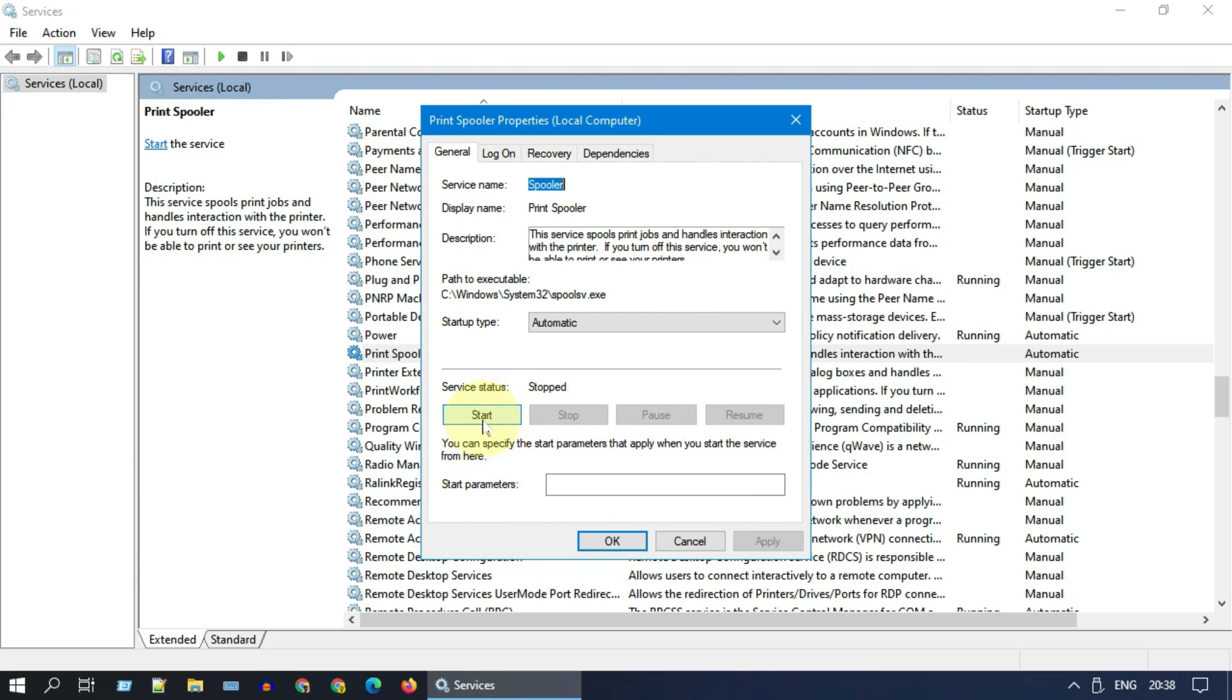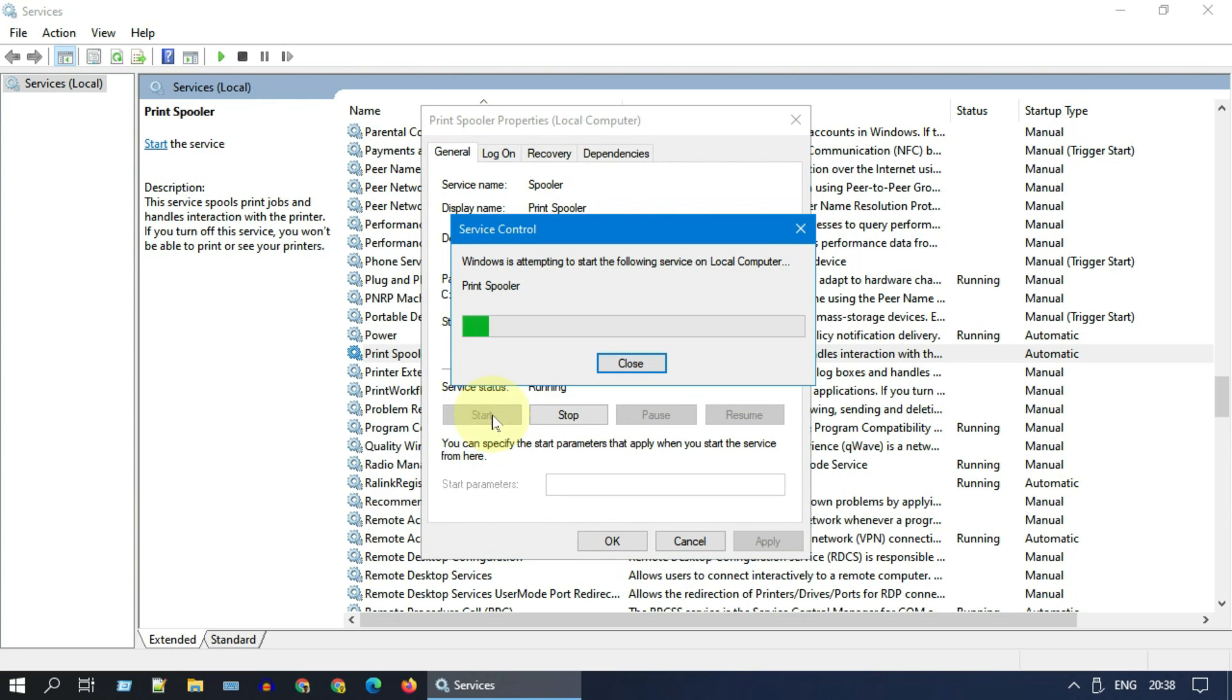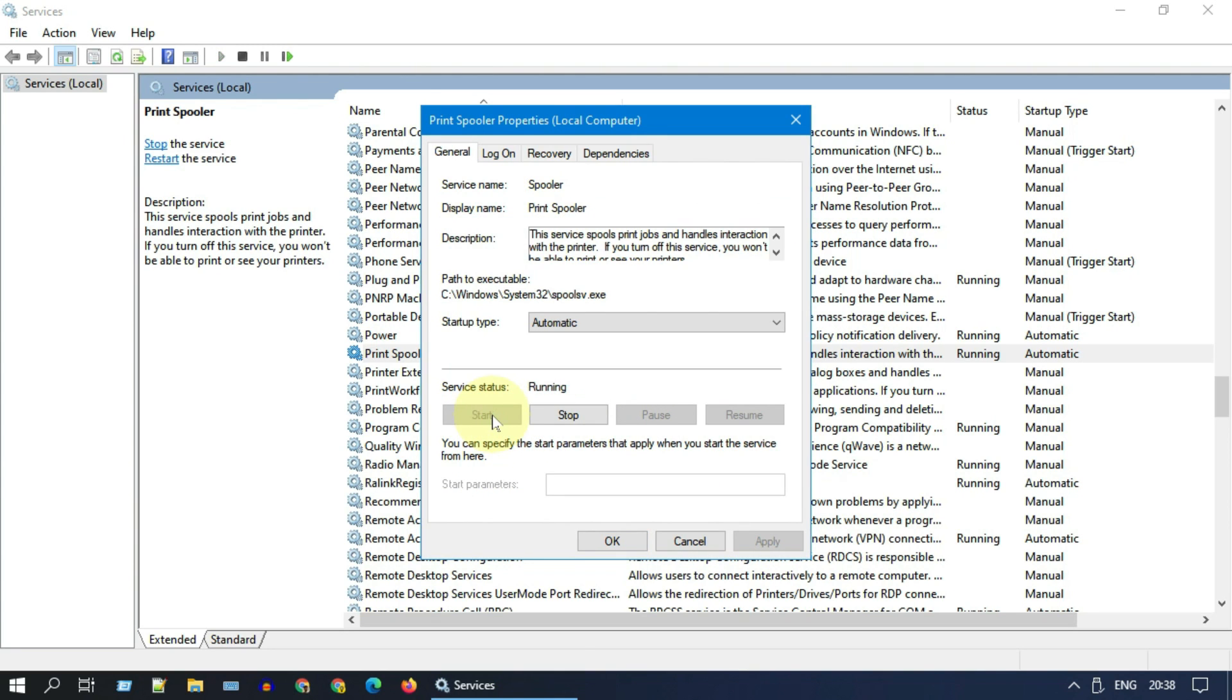And click on Start if it's not yet started. For some of you, Start may be disabled because service is already running. In that case, please stop and start the service.